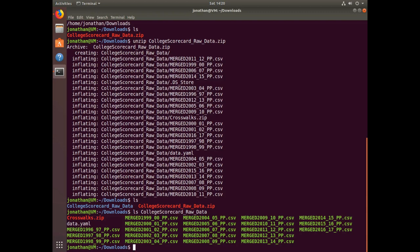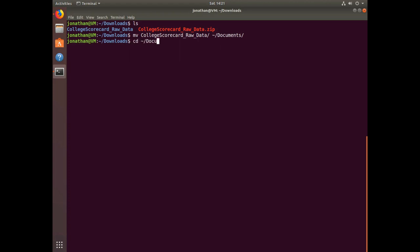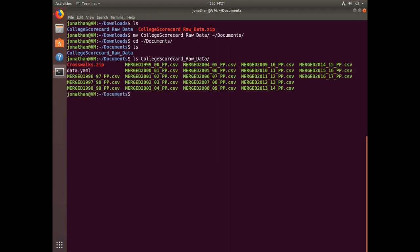Now say I want to move the contents of that directory over to the Documents directory. I can use the command mv to move the college raw data directory over to the Documents directory. If I type ls, I can see that my college scorecard raw data directory is there with all its contents.